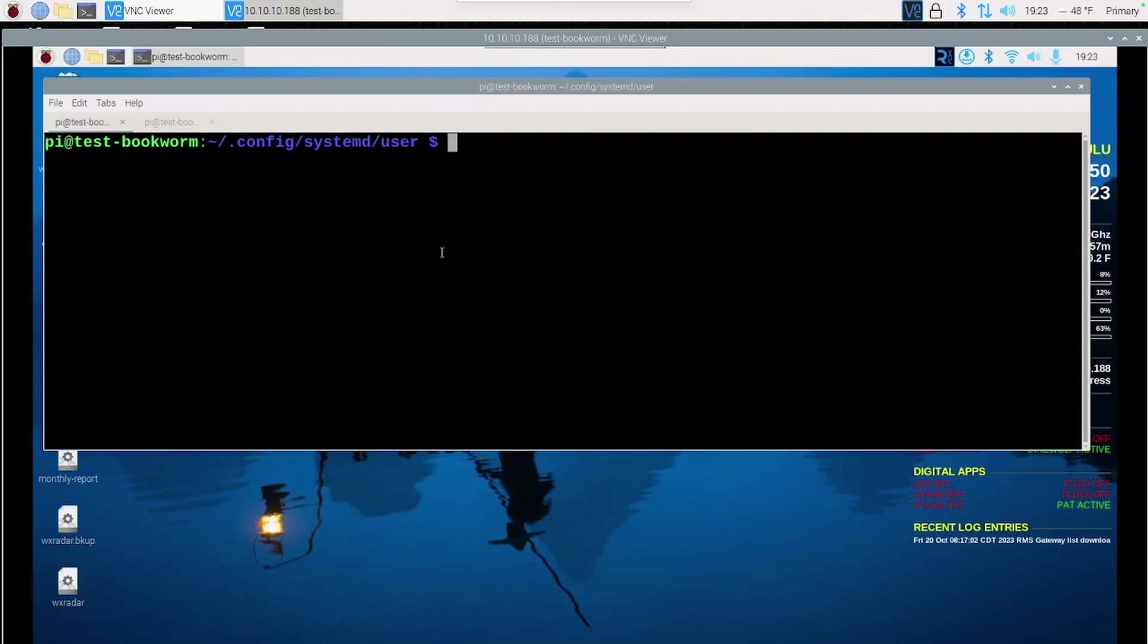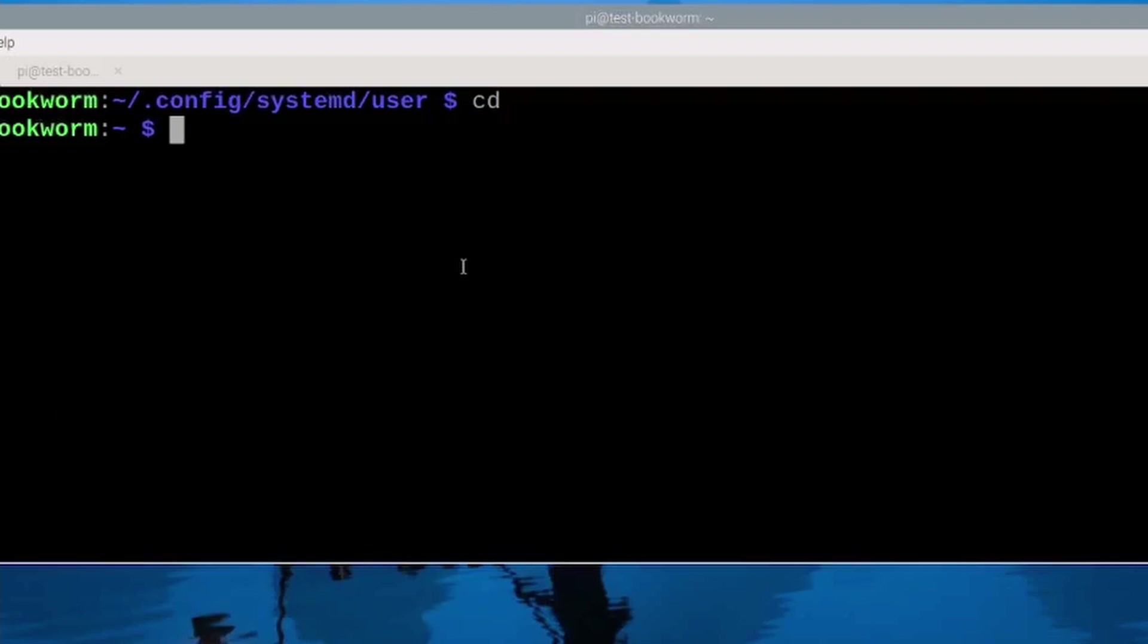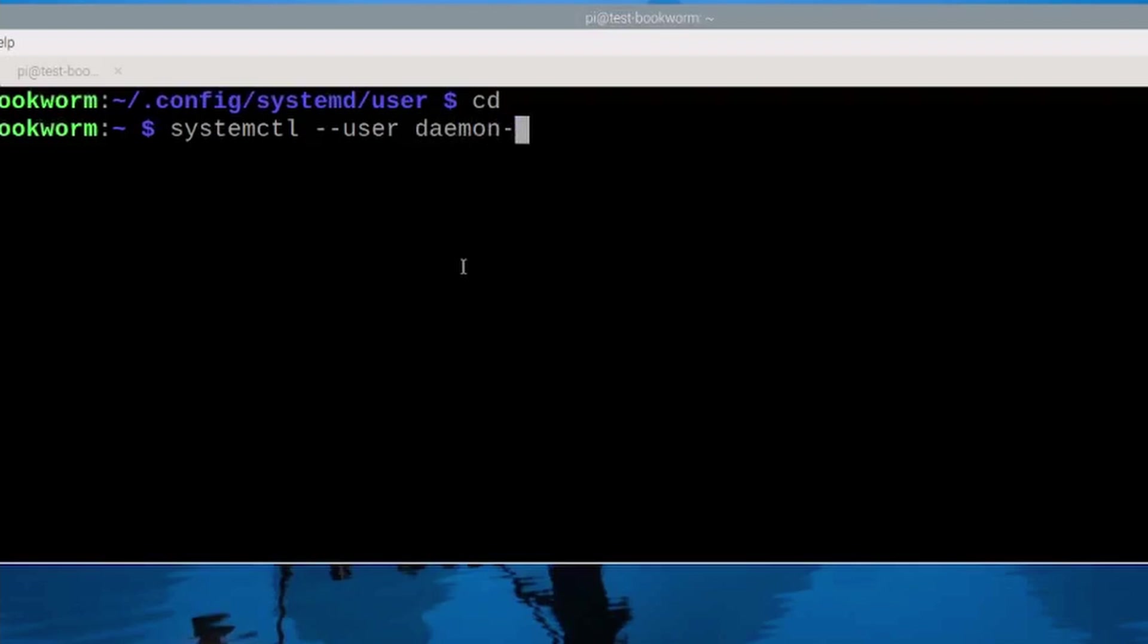Let's go ahead and clear the screen and I'm going to go ahead and move back to the home directory. Now we need to load that new service file that we just created into the system and we'll do that with systemctl --user daemon-reload. Let's go ahead and press return. That will refresh the system.